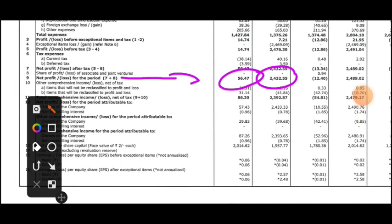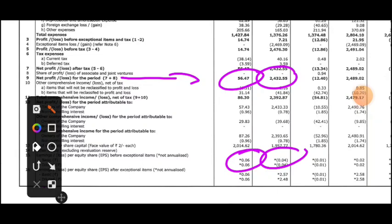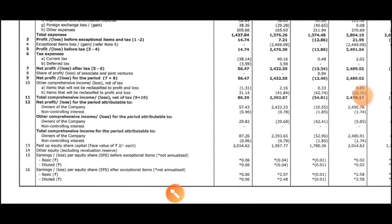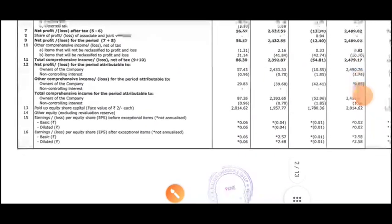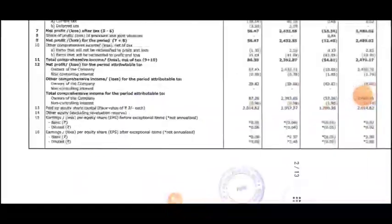If you talk about EPS, it is 6 for this quarter, because in the previous quarter you were getting minus 4 EPS. That previous quarter profit was from other income.